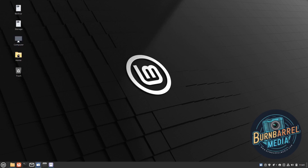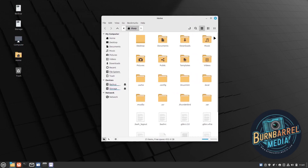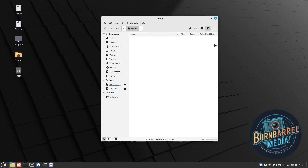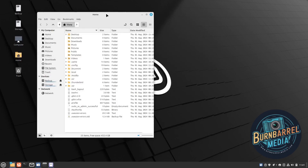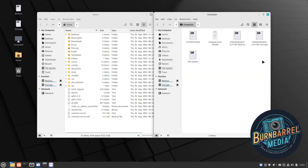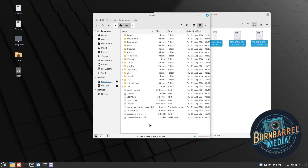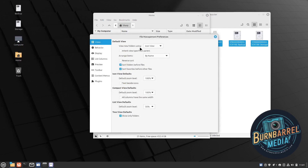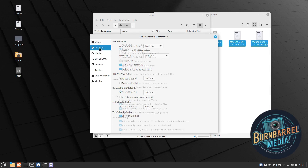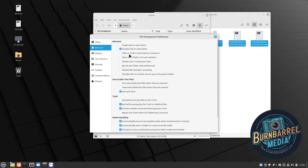Number three has to do with file manager tweaks. In my home folder it shows just folders by default — I like to change it to list view so I can see size, type, and date modified. To make this global across the whole system, I go to Edit > Preferences, and under Views where it says 'view new folders using', I change that to list view.